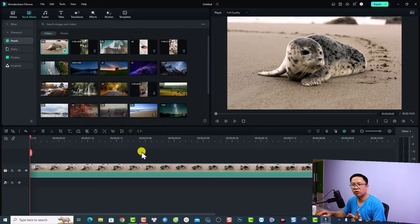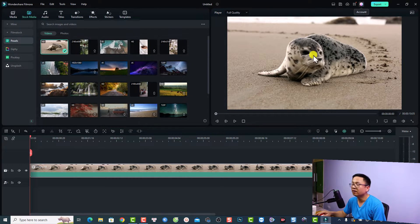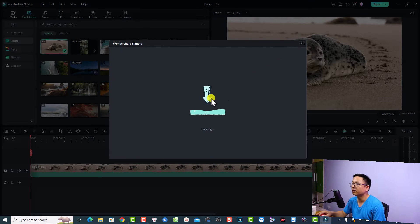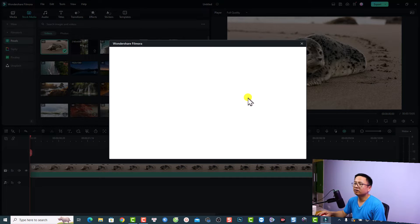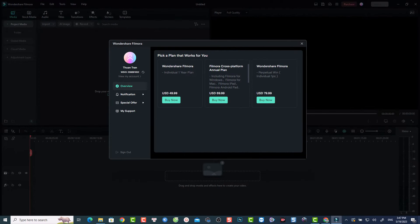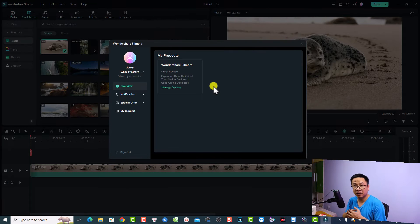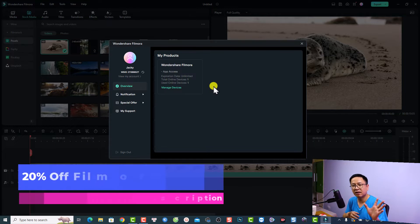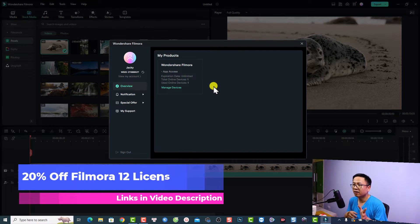If you want to export your project in Filmora, you have to create an account. I already purchased a Filmora license so this is my account. Click here and you'll see the new account center with an overview and your license. If you don't see the license you'll see some offers for different plans. If you want to purchase a license, check out my 20% discount coupon code in the description.